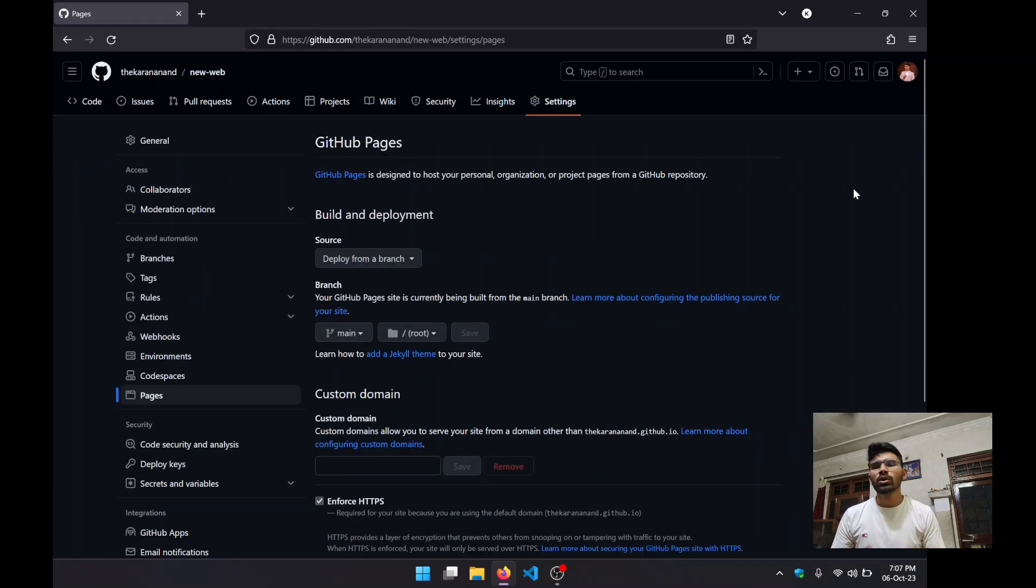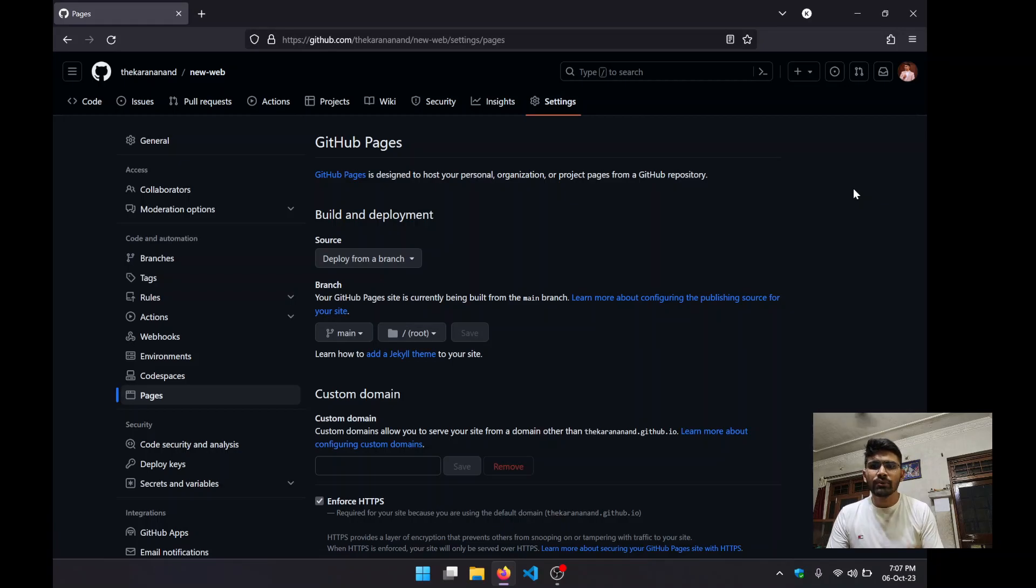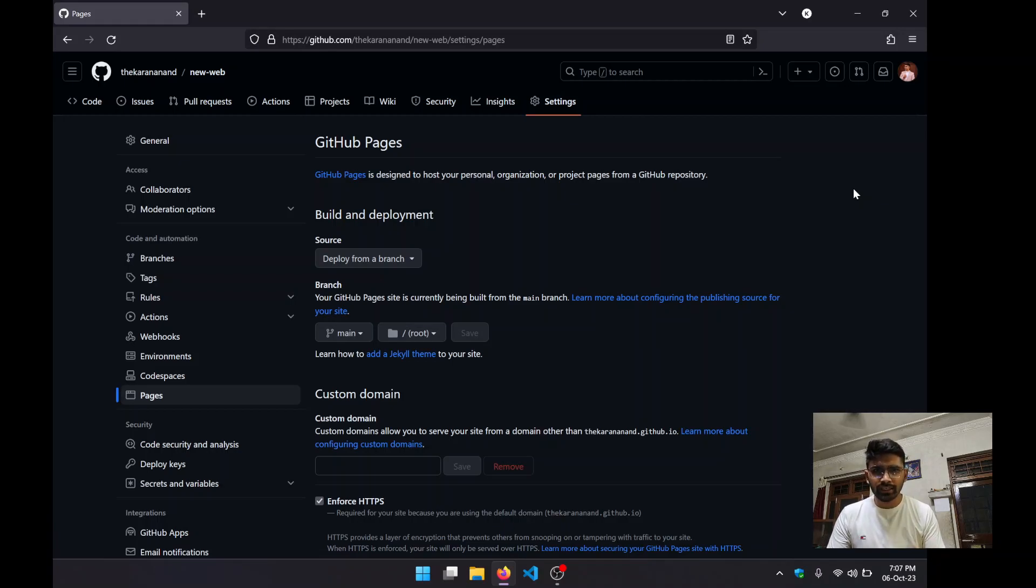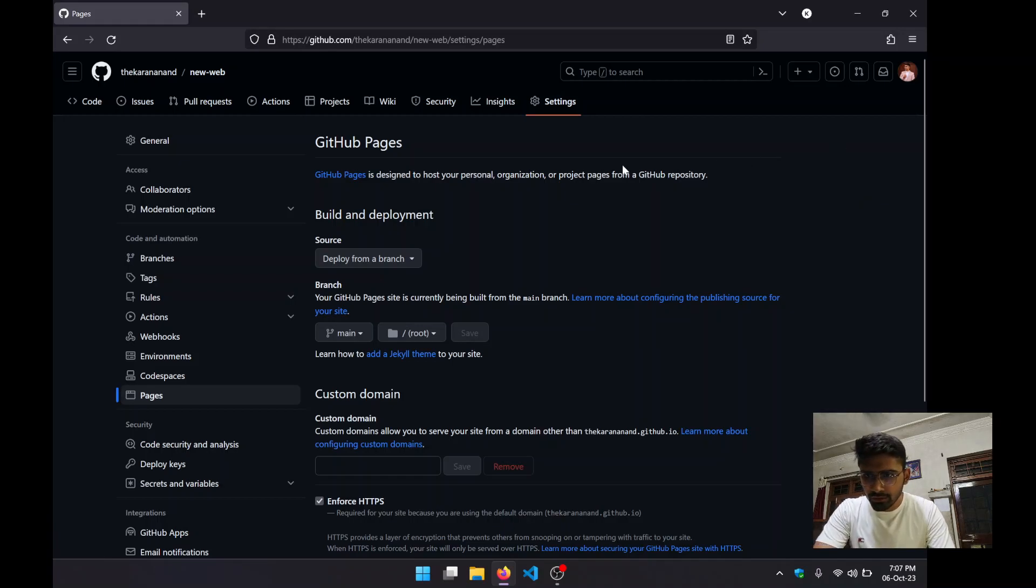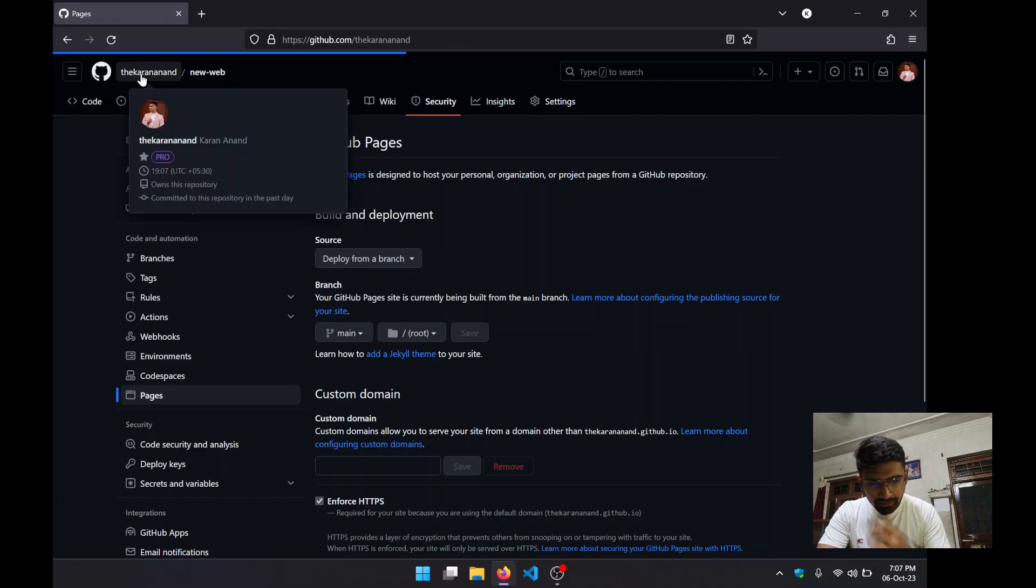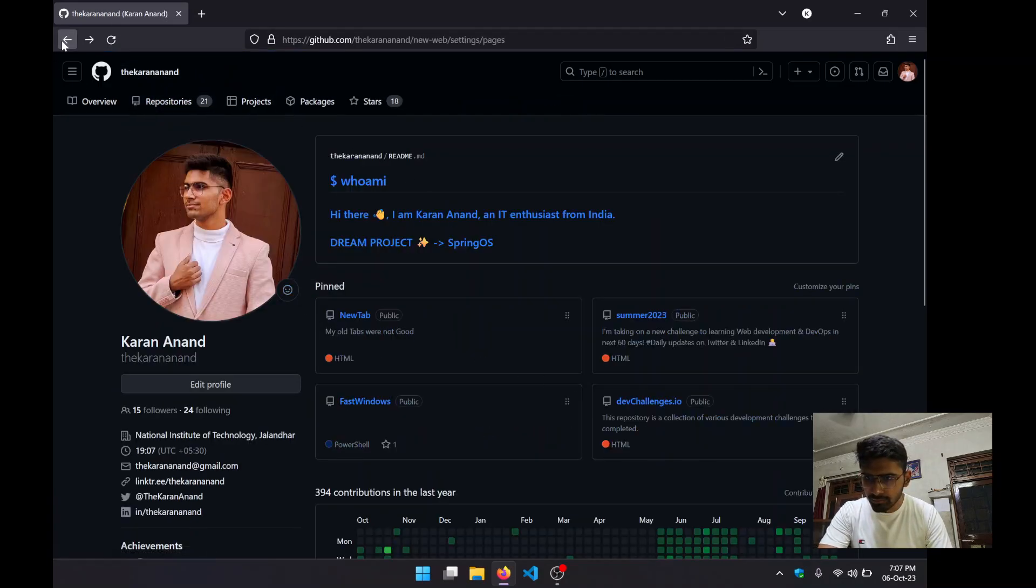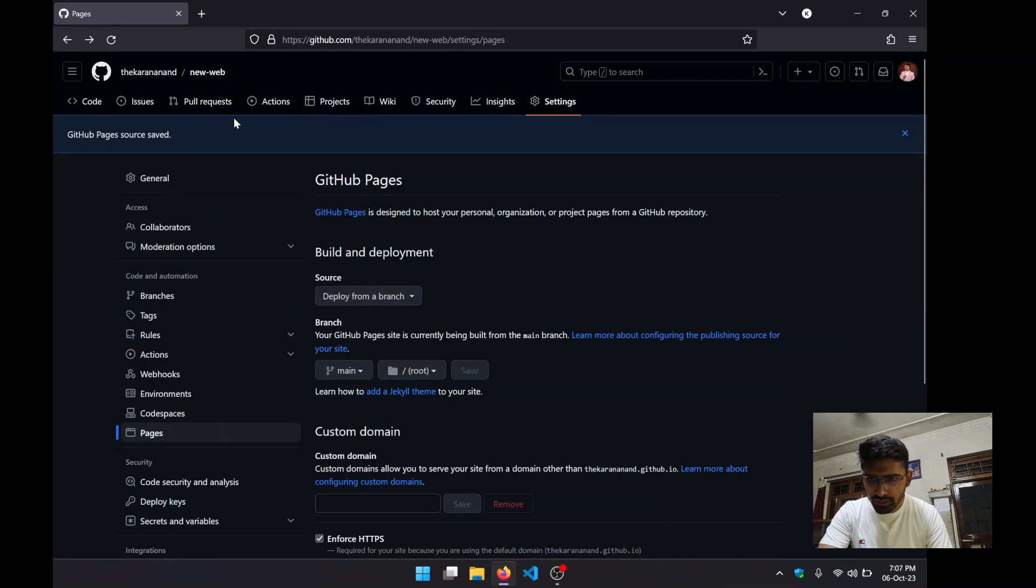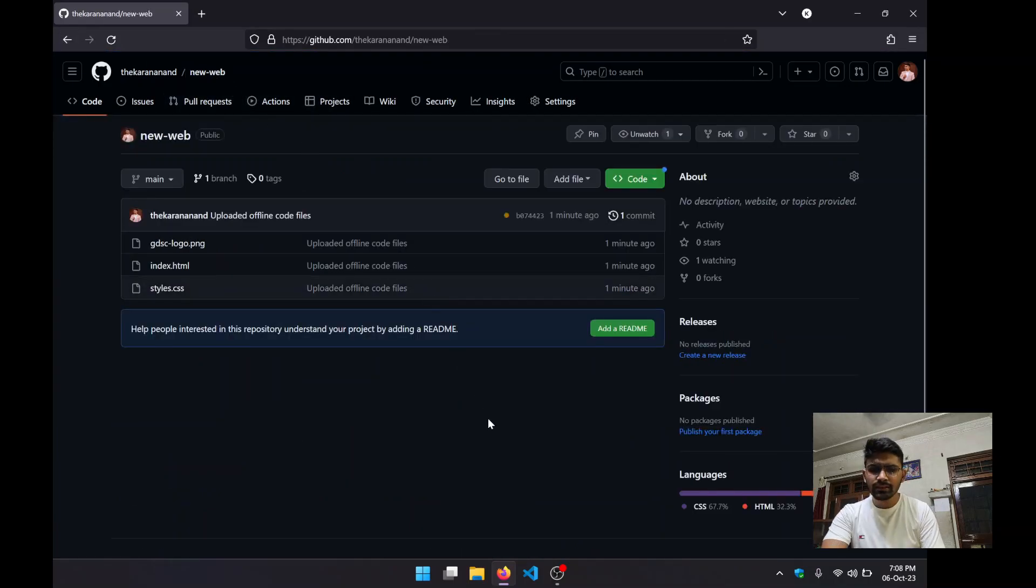Now it is going to display a message like this. Within one or two minutes, you will be having a URL here that you can use to show your website to other people, as they can explore your project.